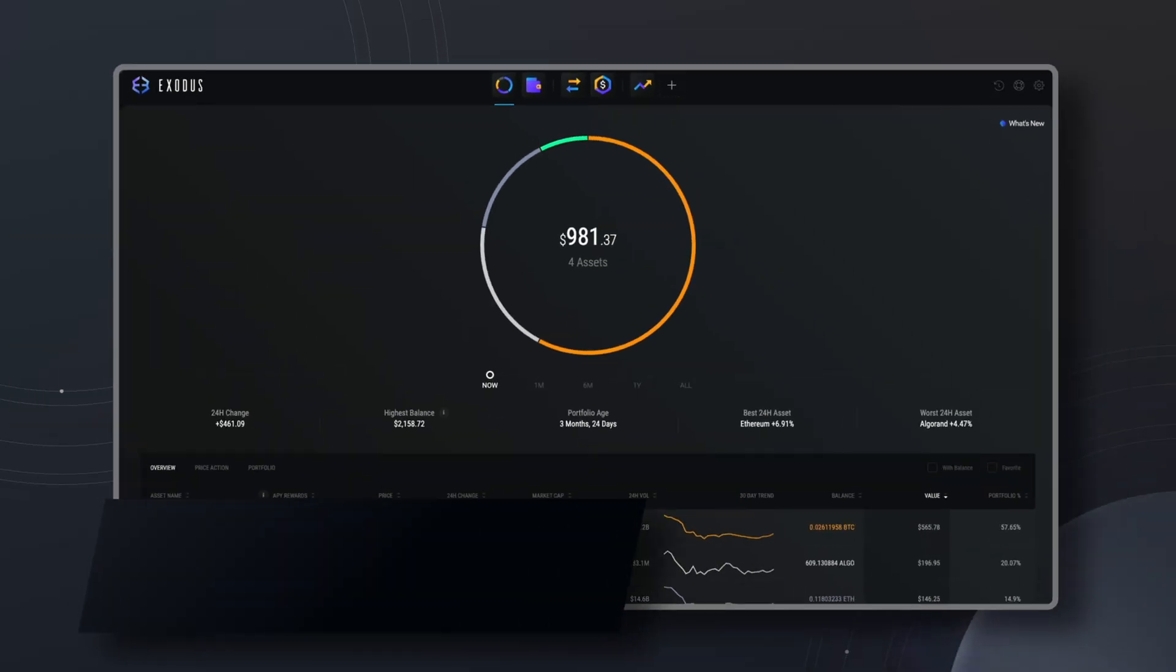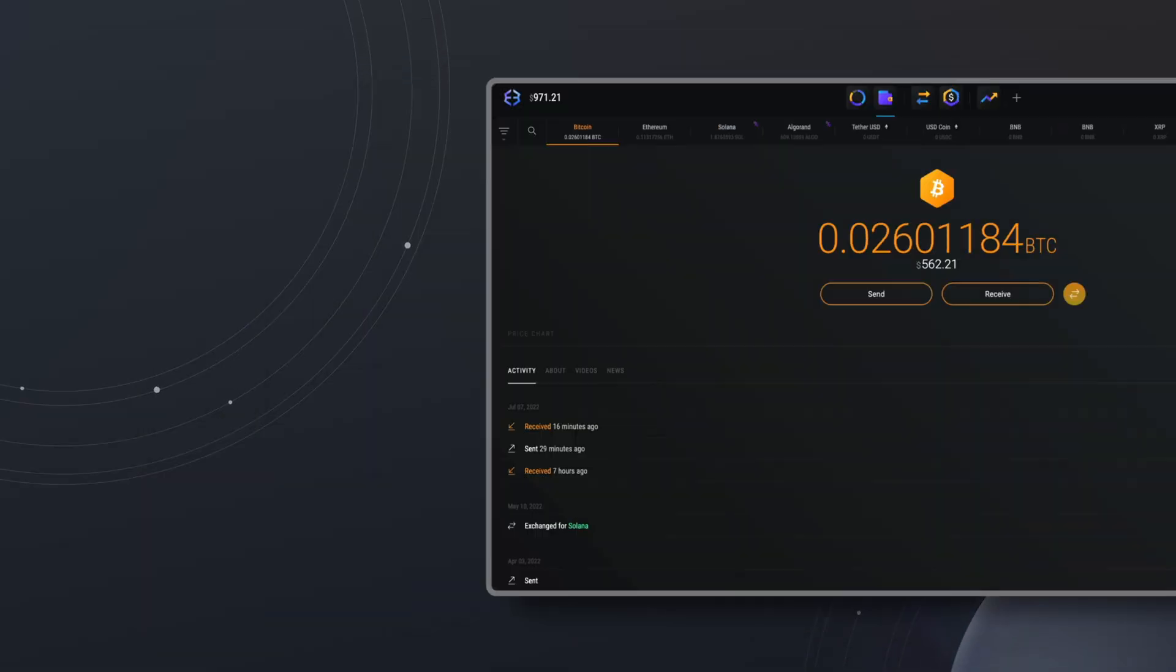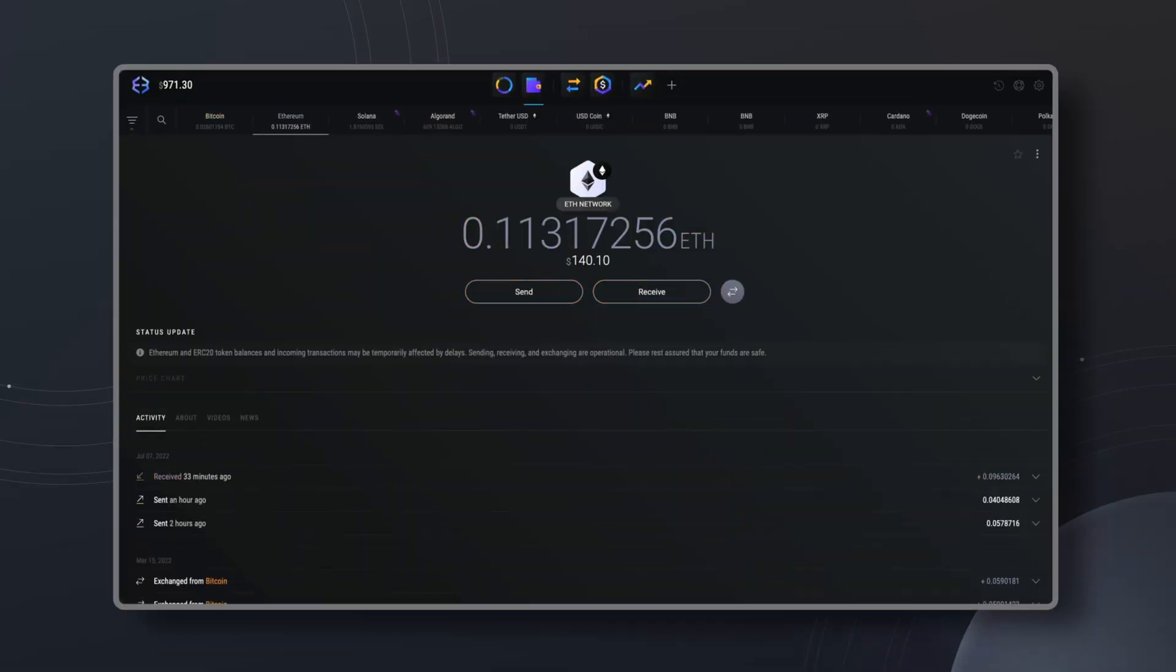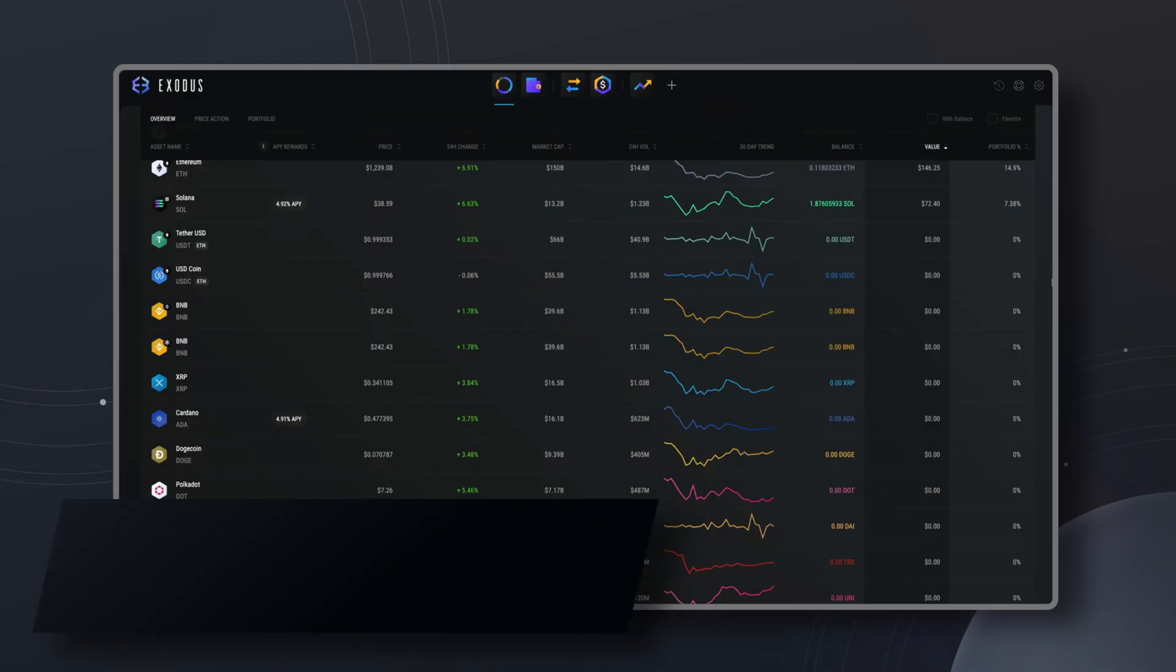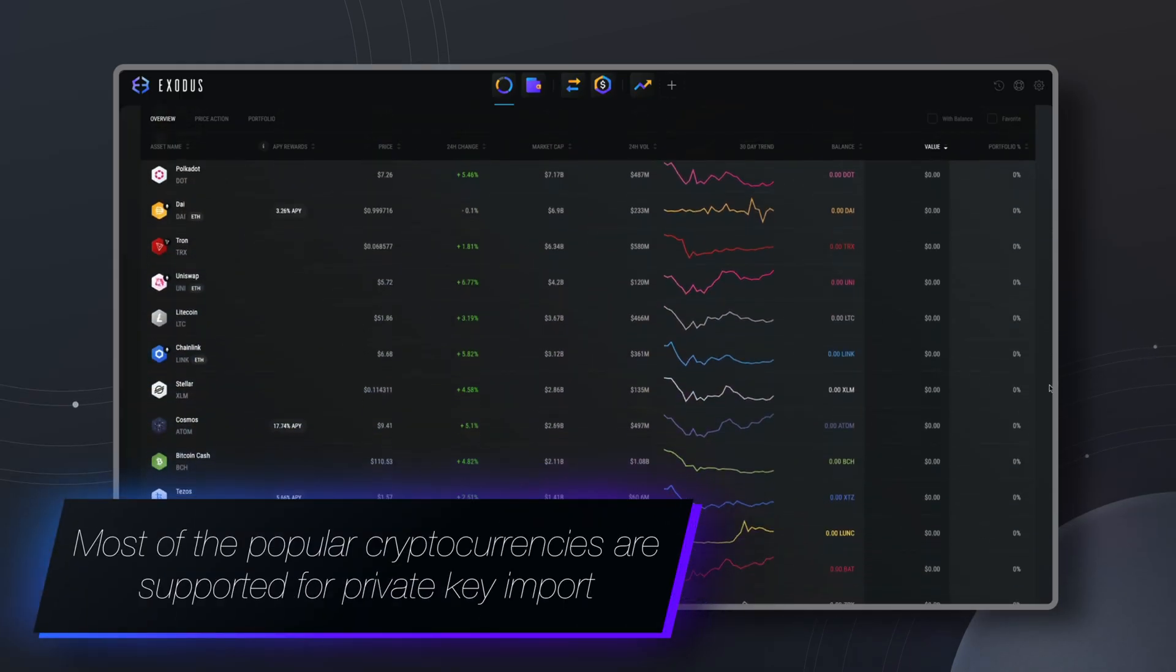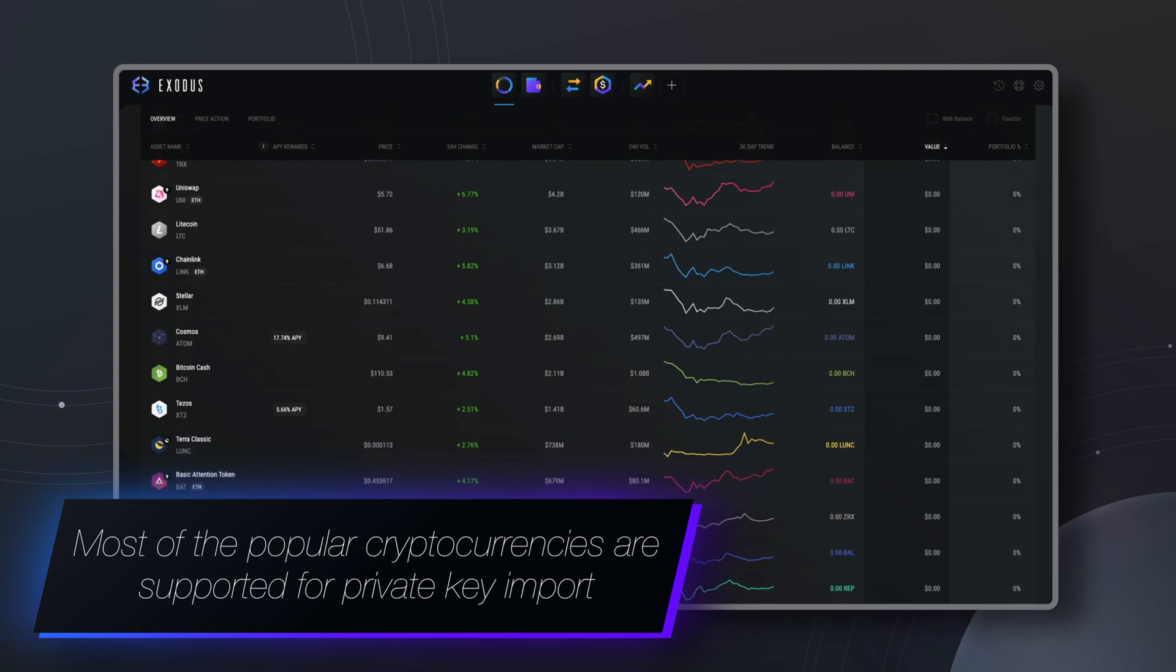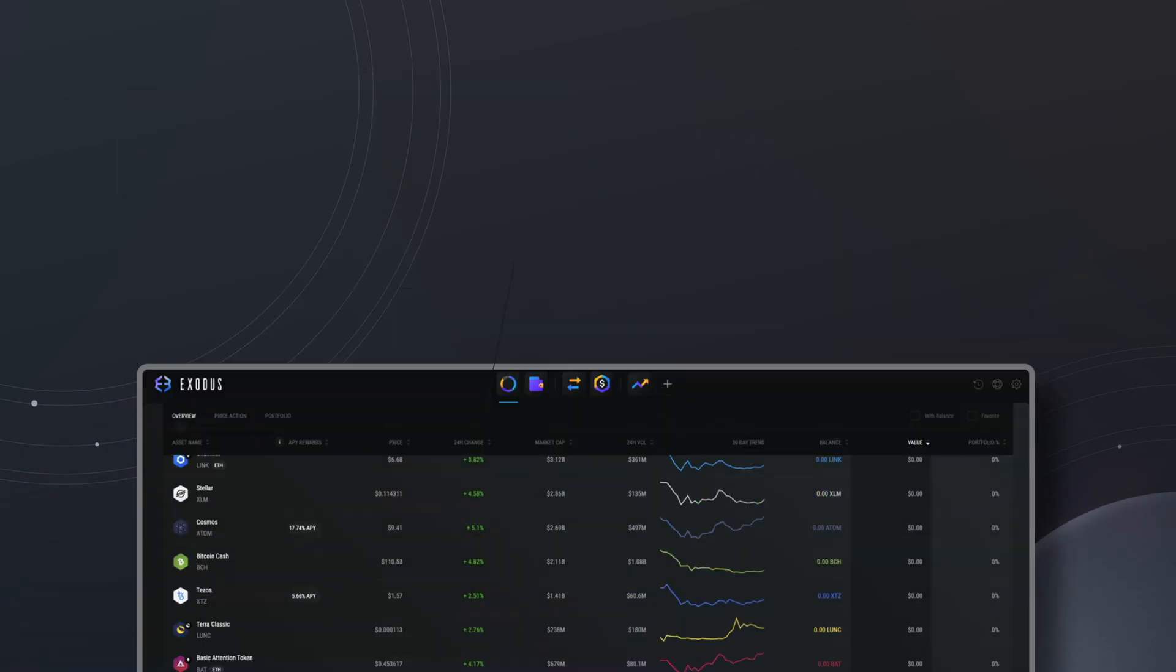Exodus supports private key import for over 100 assets such as Bitcoin, Ethereum, Litecoin, Cardano and many more. You'll find that most of the popular cryptocurrencies are supported for private key import.